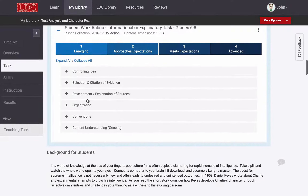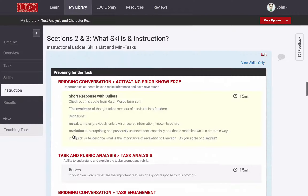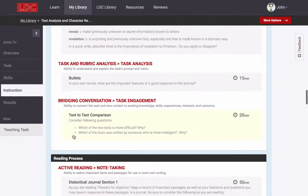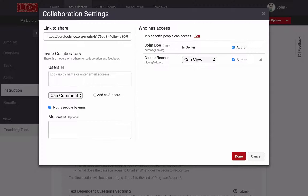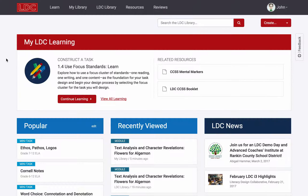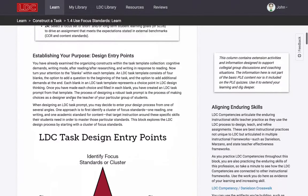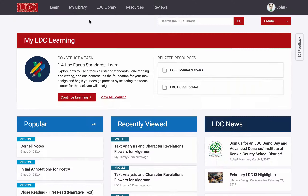Key resources such as student work rubrics and day-to-day instructional plans can be added to these assignments. LDC Core Tools also provides online collaboration tools to help you modify and implement these assignments, and professional learning experiences to help you deepen your skills and ensure that your work makes the greatest possible impact with your students. Let's start the tour.